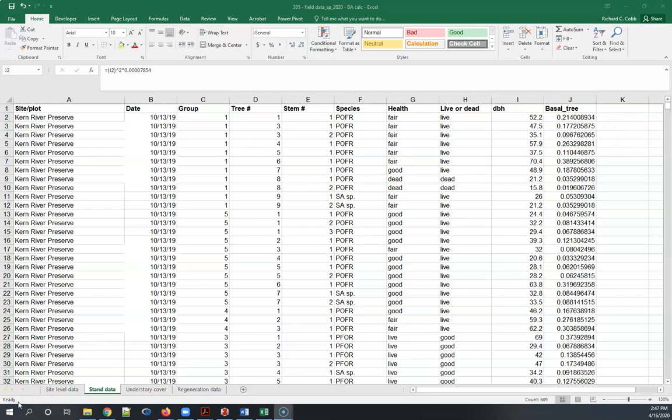We've got the basal area per tree but what we really want to know is the basal area per hectare, as well as the density of these stands.